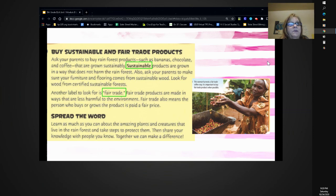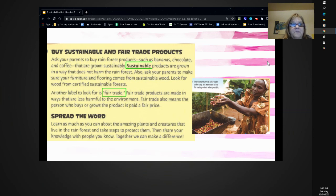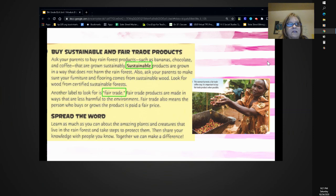Buy sustainable and fair trade products. Ask your parents to buy rainforest products such as bananas, chocolate, and coffee that are grown sustainably. Sustainable products are grown in a way that does not harm the rainforest. Also ask your parents to make sure your furniture and flooring comes from sustainable wood — look for wood from certified sustainable forests. Another label to look for is fair trade. Fair trade products are made in ways that are less harmful to the environment, and fair trade means the person who grows the product is paid a fair price. Spread the word — learn as much as you can about the plants and creatures that live in the rainforest, then share your knowledge. Together, we can make a difference.